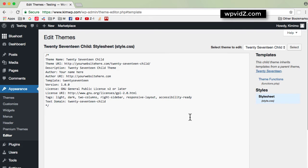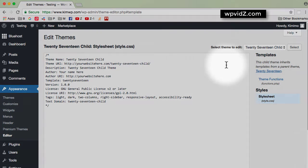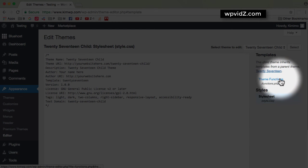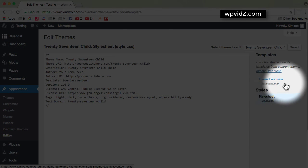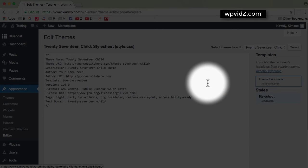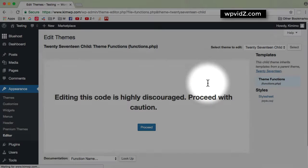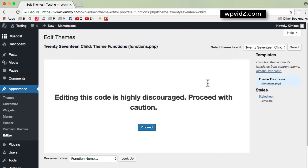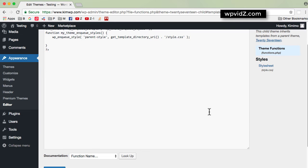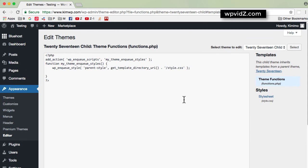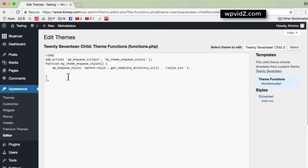What we need is not the style.css, but the theme functions, which is called functions.php. Click that. And again, I want to proceed. And now we are seeing the functions.php. Now, everything is different or has different content in functions.php. So we will have to be careful editing this functions.php. Now, I'm suggesting that you copy all of this content and then paste it somewhere in your text editor in case you want to switch back to the old functions.php.